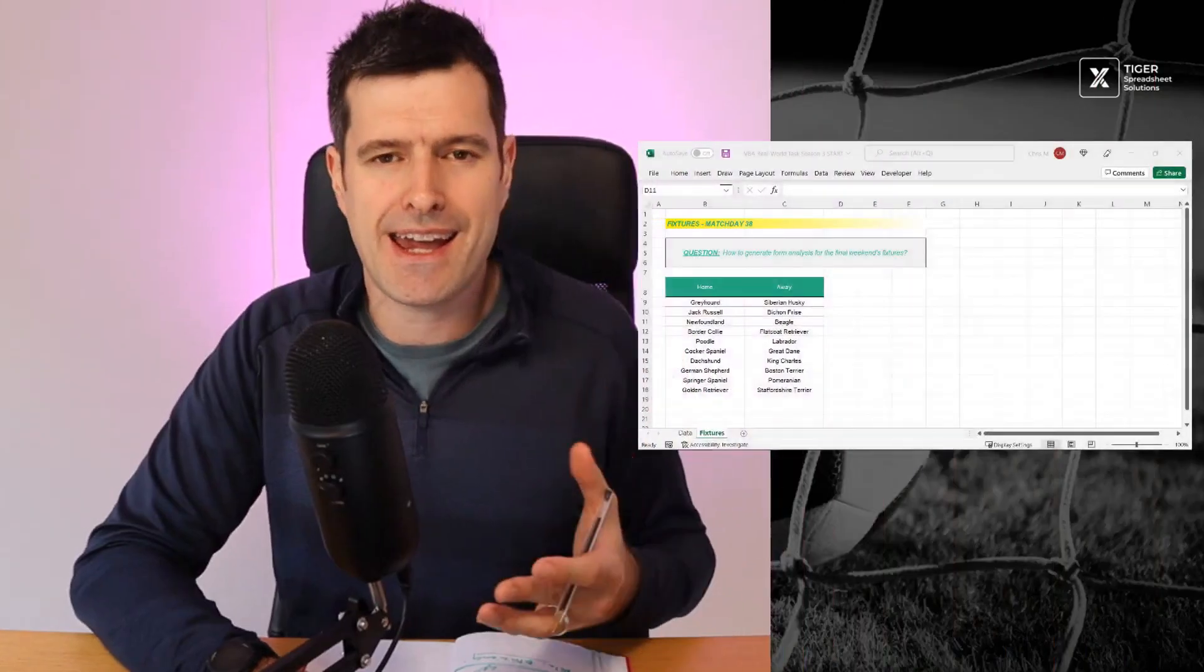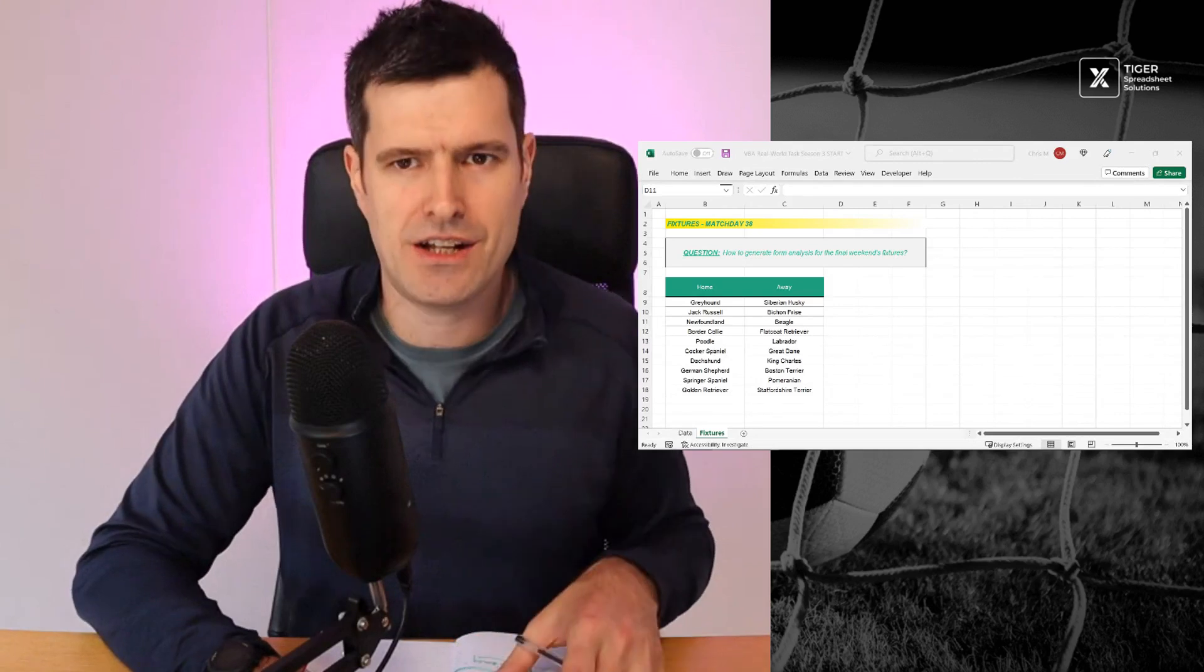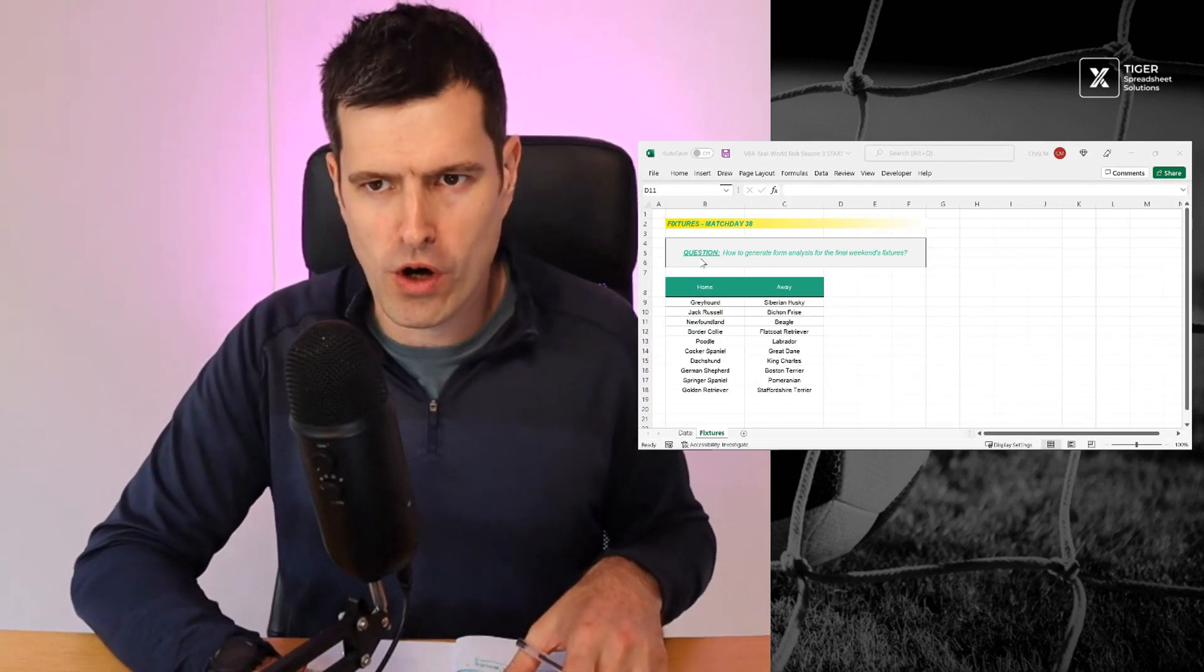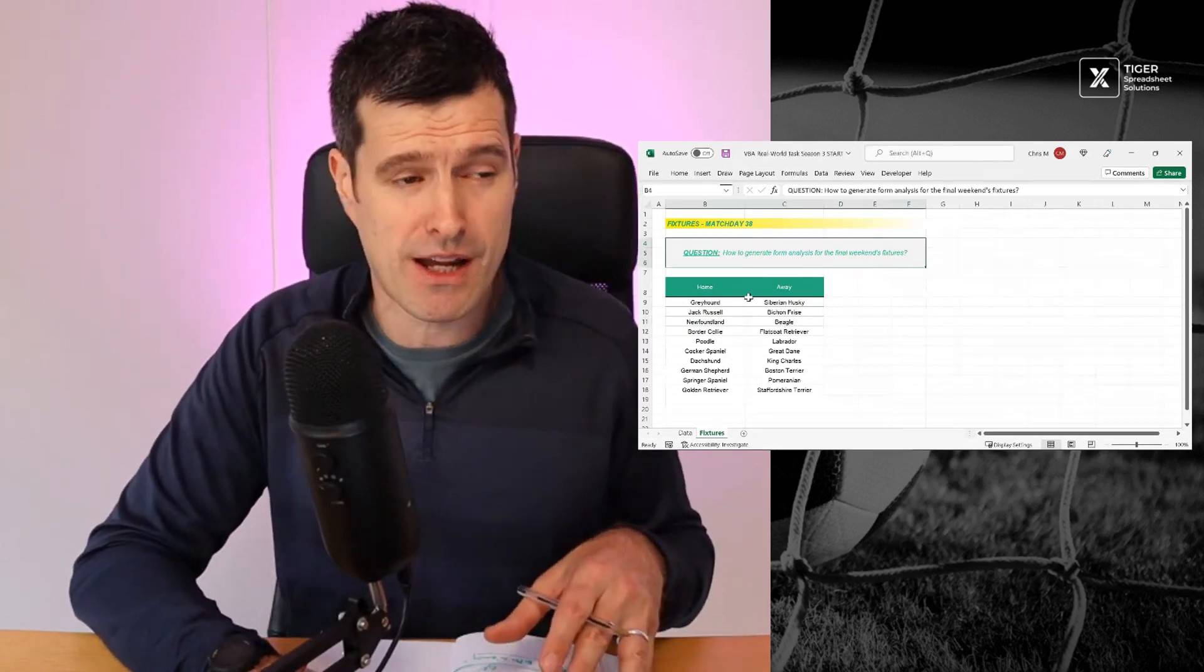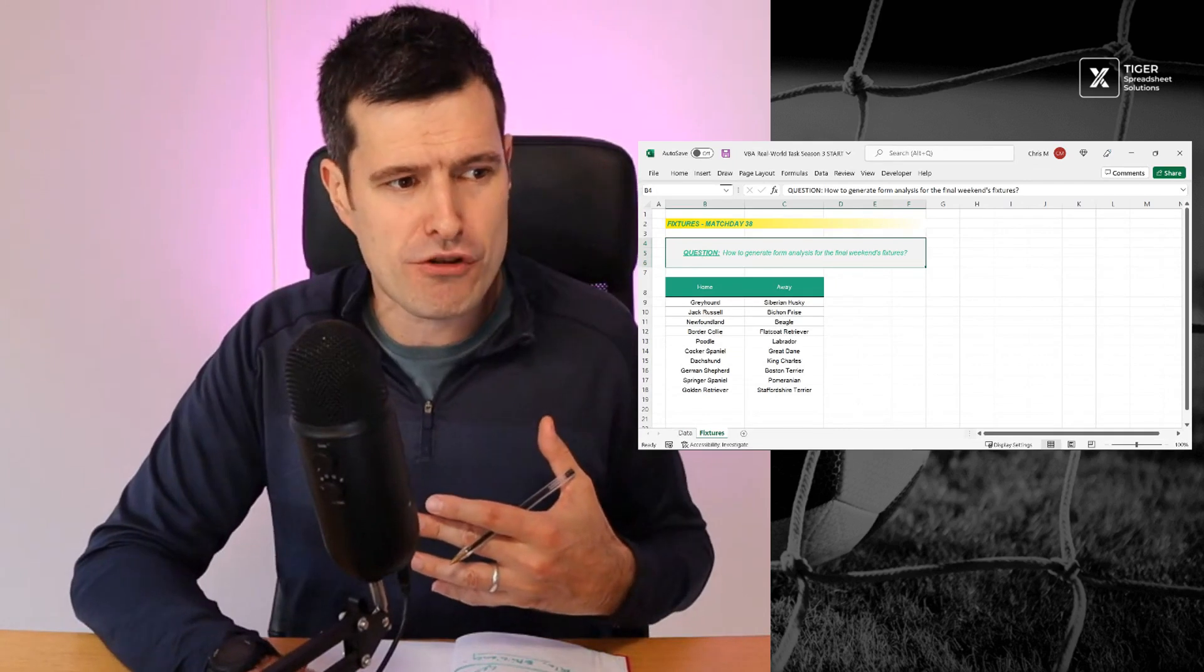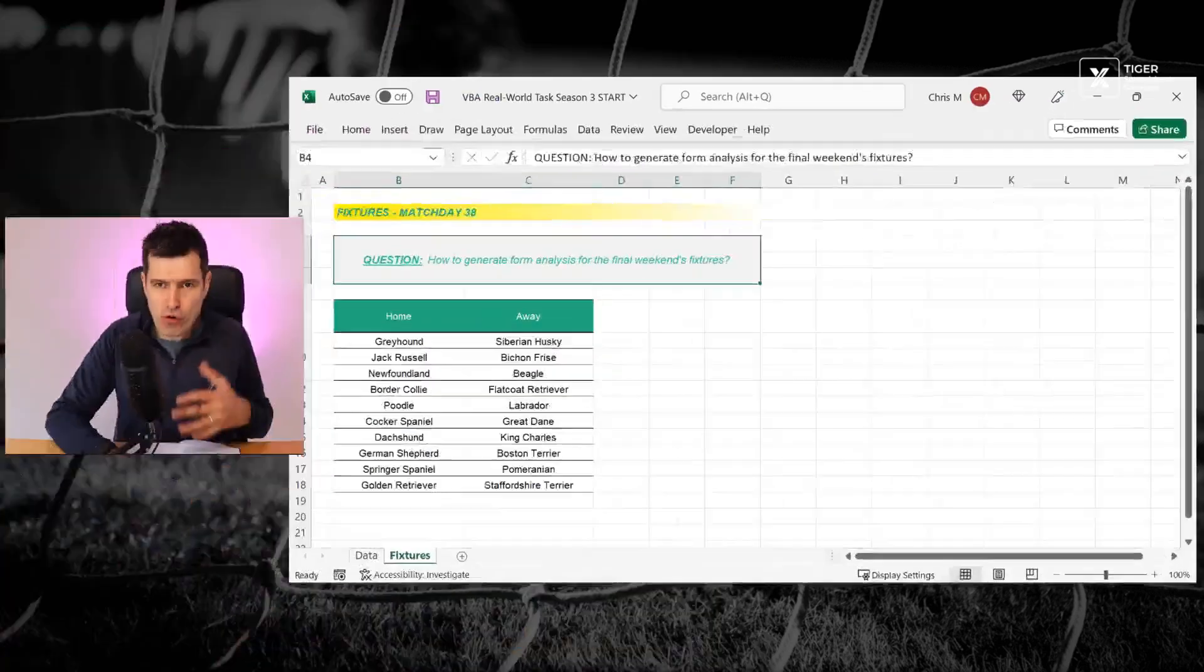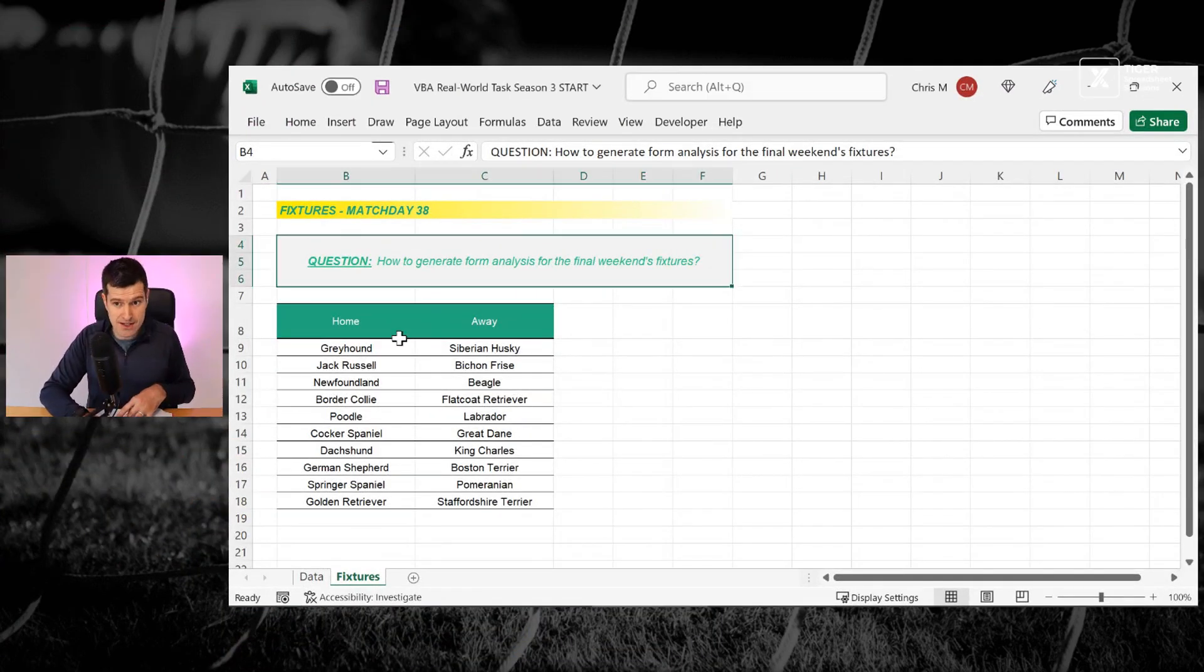In this series, the Real World Excel VBA Task Series, it's season three. We work through real world Excel VBA tasks based on my work with the aim of helping you to understand how to apply Excel VBA in your work. And in this series, season three, we're going to deal with the job of creating form analysis for football matches.